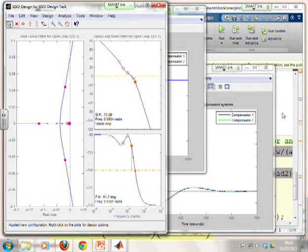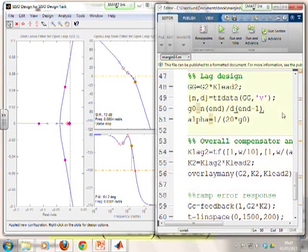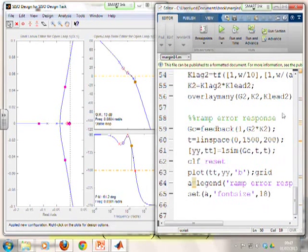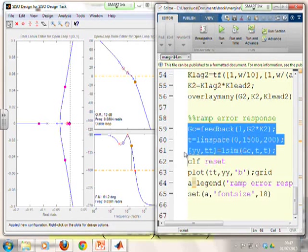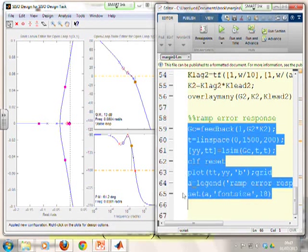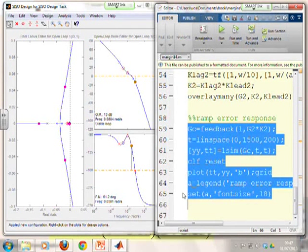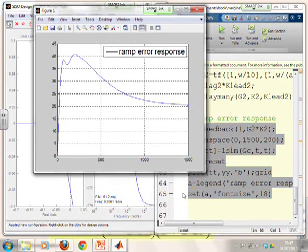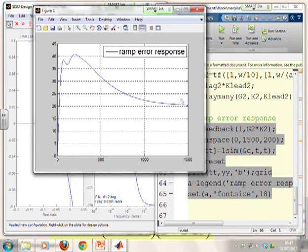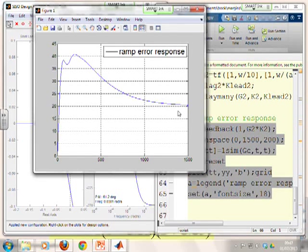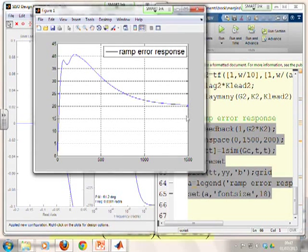So the only thing we haven't checked is the ramp error response. So again, there's some code here in order to do the ramp error response. And let's look at that. And what do you notice? It's gone down to 20, and 20 was your target. If you hadn't included this lag compensator, you wouldn't have met that target of 20.